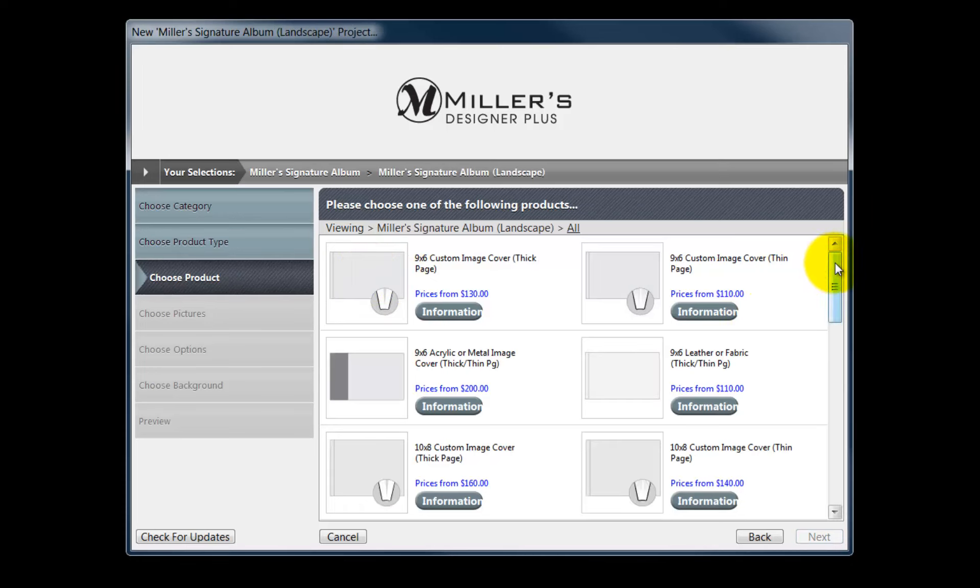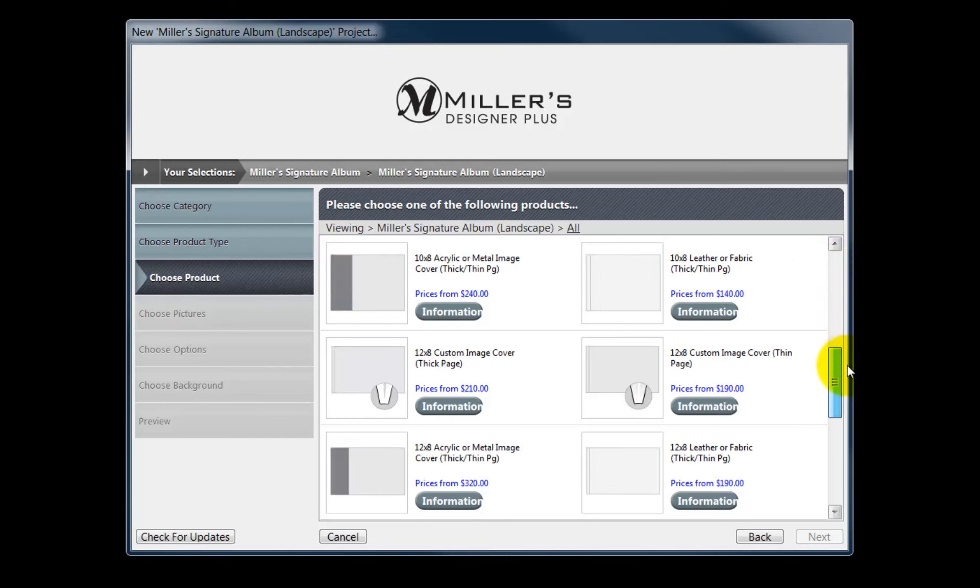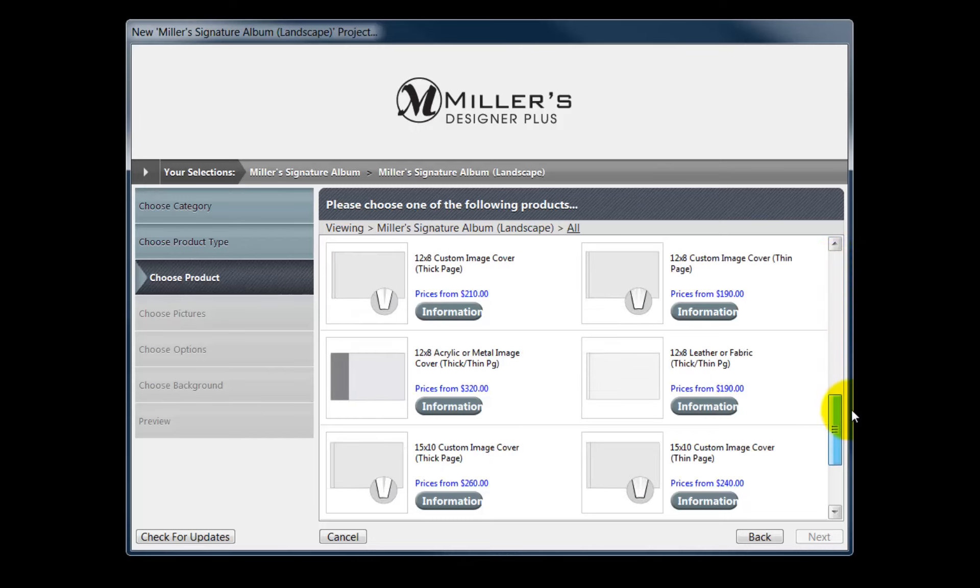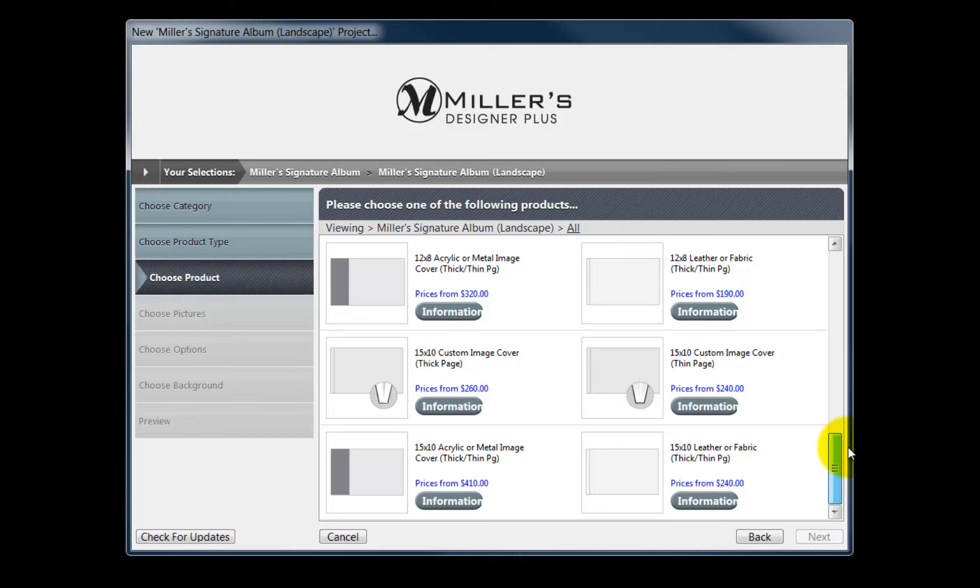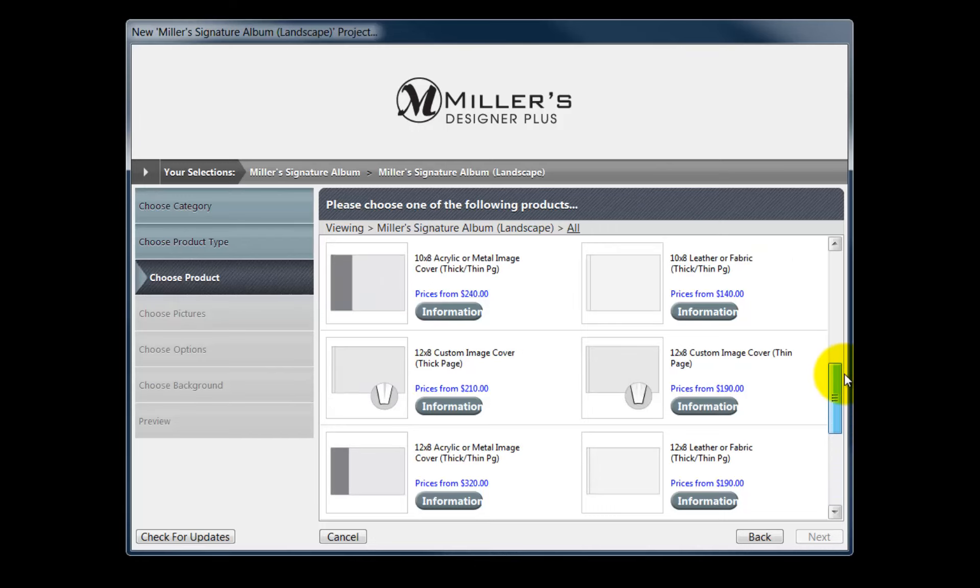Next, choose the size of album to create. Select a 9x6, 10x8, 12x8, or a 15x10 sized album.